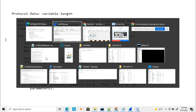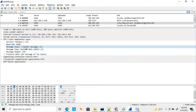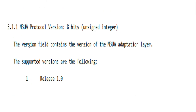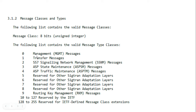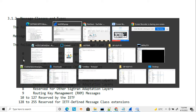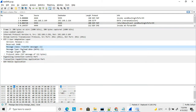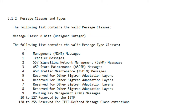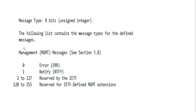When sending a message you set the message class accordingly — zero for management, one for transfer. Since I am sending a transfer message, the class is set to one. The underlying message structure depends on the message class: based on the class, the rest of the message data is constructed differently.